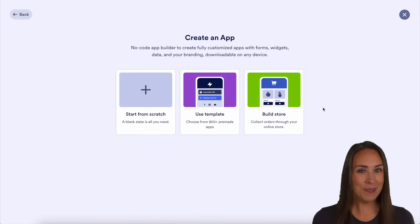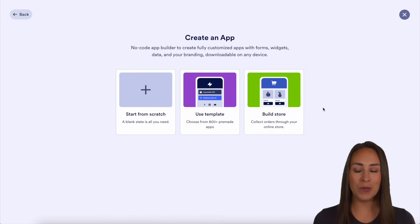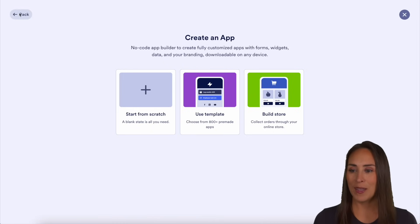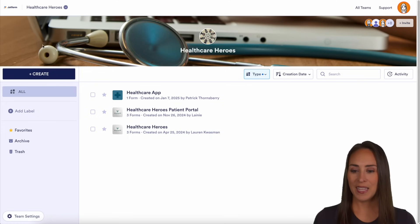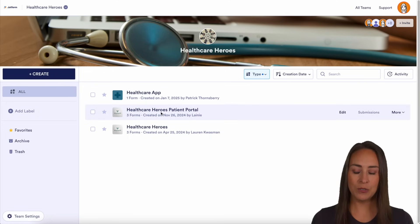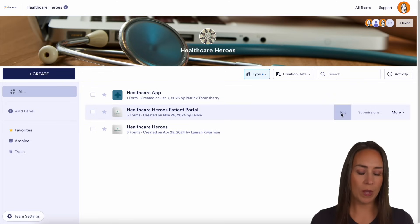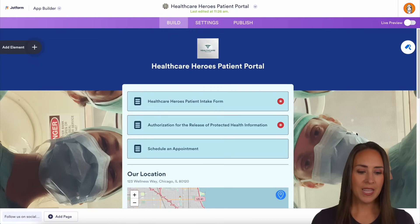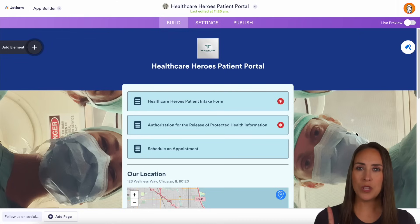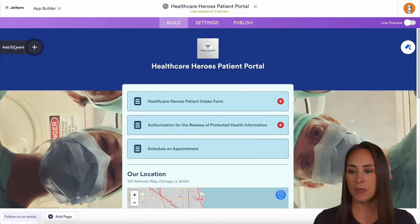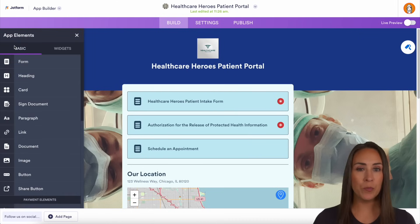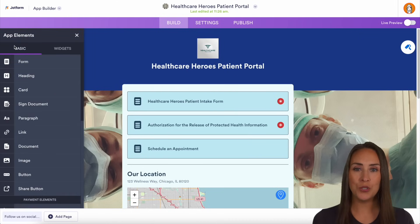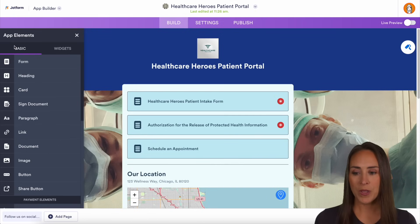But for this example, I'm going to go ahead and show you one that is already built. Let's go ahead and head back and choose our Healthcare Heroes Patient Portal. I'm going to edit. And using the menu on the left-hand side where it says add element, you can add pretty much anything you'd like into your app.